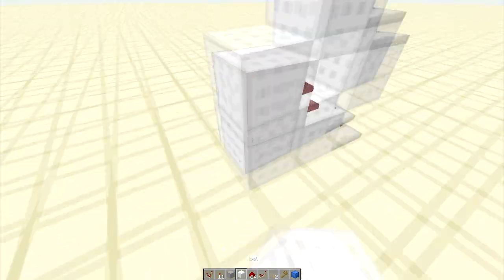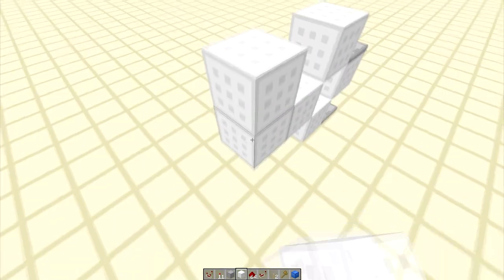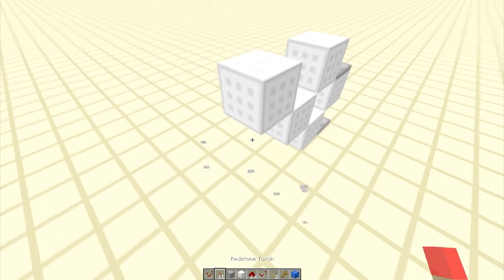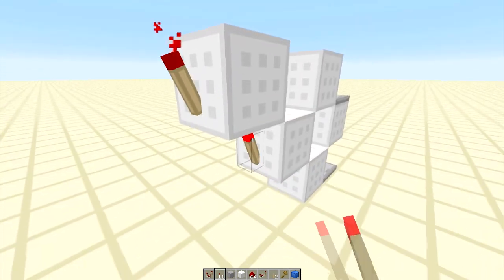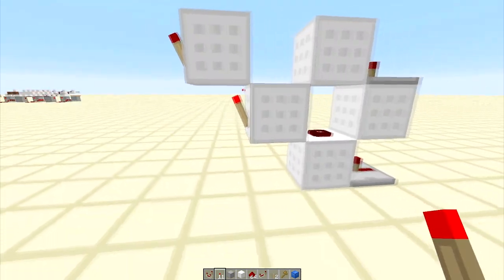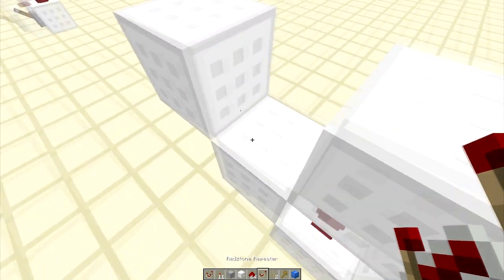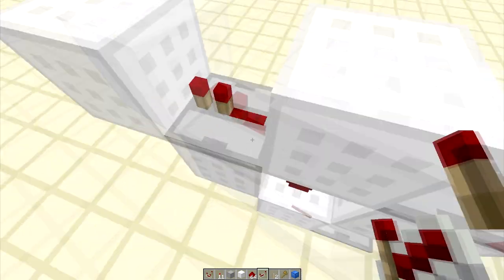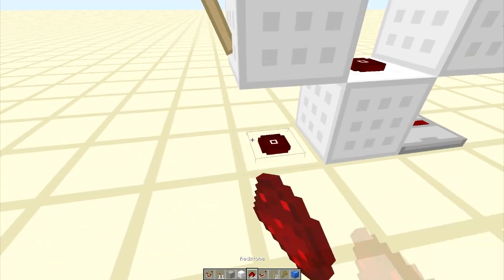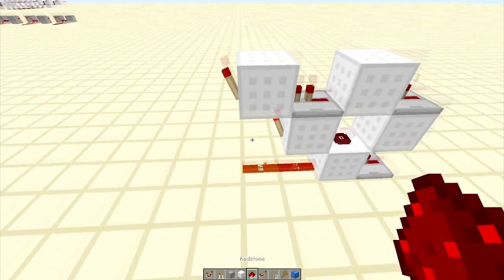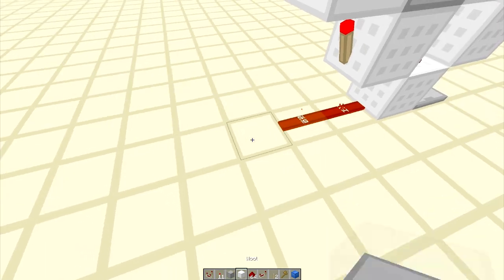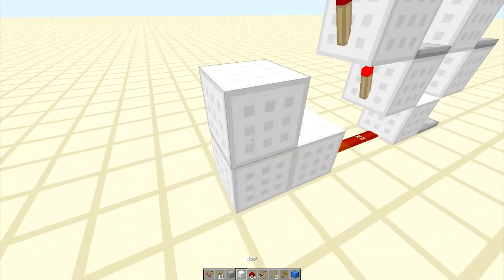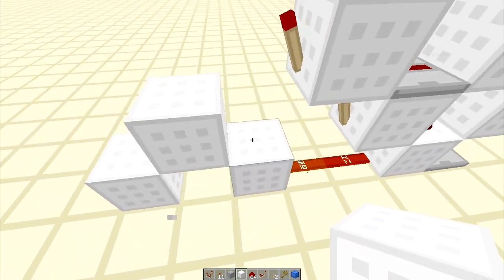Okay, so the next thing you need to do is do a little staircase right here, and then torches, and then repeater, and then that piece of redstone there, and then we got a little bump.